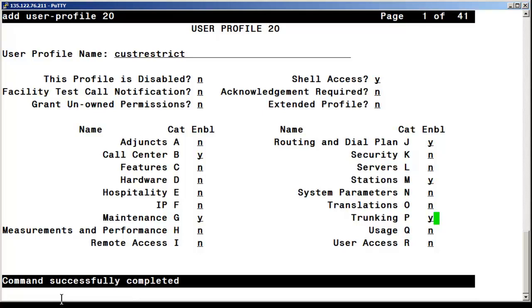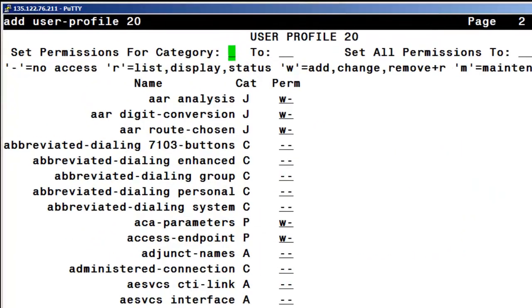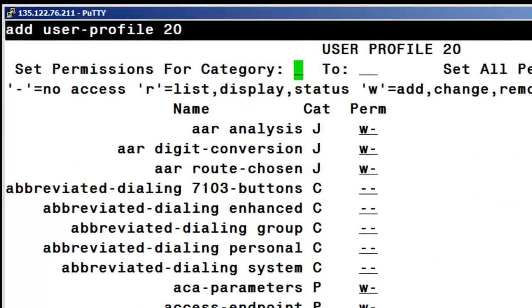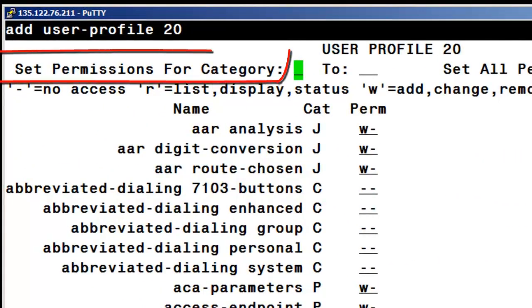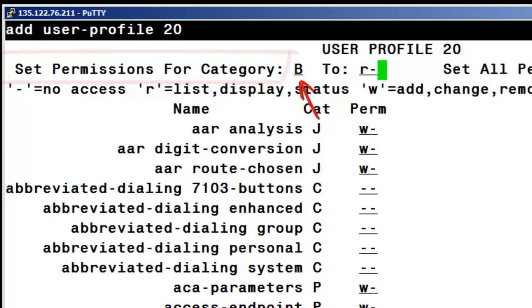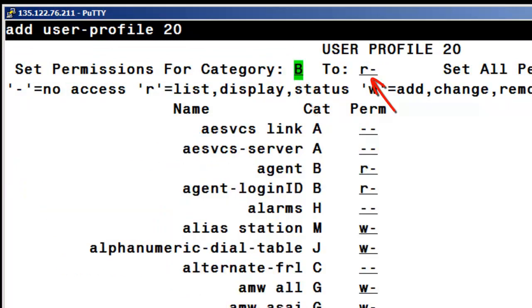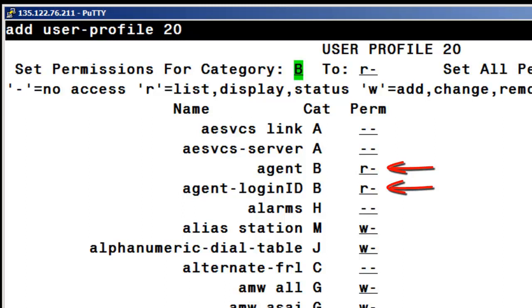Moving on to page 2, I am selecting a section entitled Set Permissions for Category. Here I am entering AB for the call center category and setting the permissions to read only with the R minus entry. This person probably could backfill for associates that perform call center support for the user community and would need to be able to see what the user data might be configured with. Note the field agent and agent login ID fields are now read only.